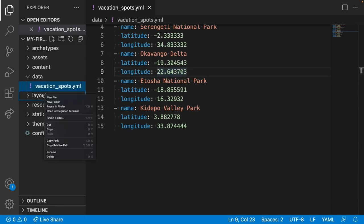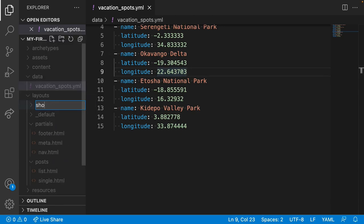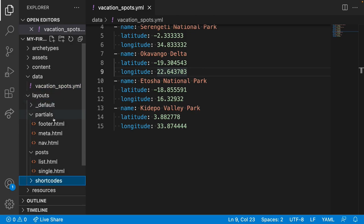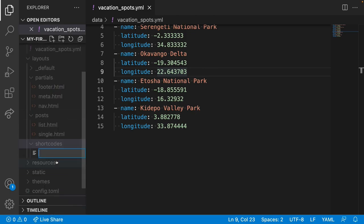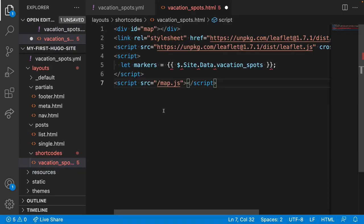So inside layouts, we're going to create shortcodes. And inside, we'll create vacation spots. We have some simple HTML here. Let me step through it line by line.